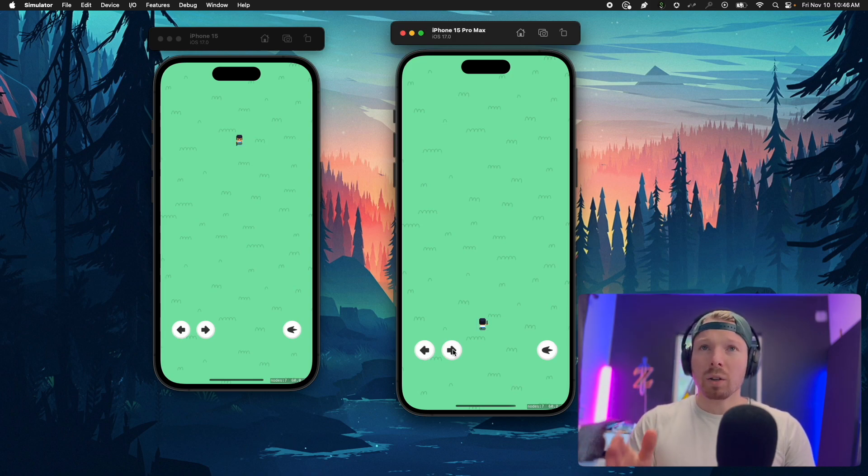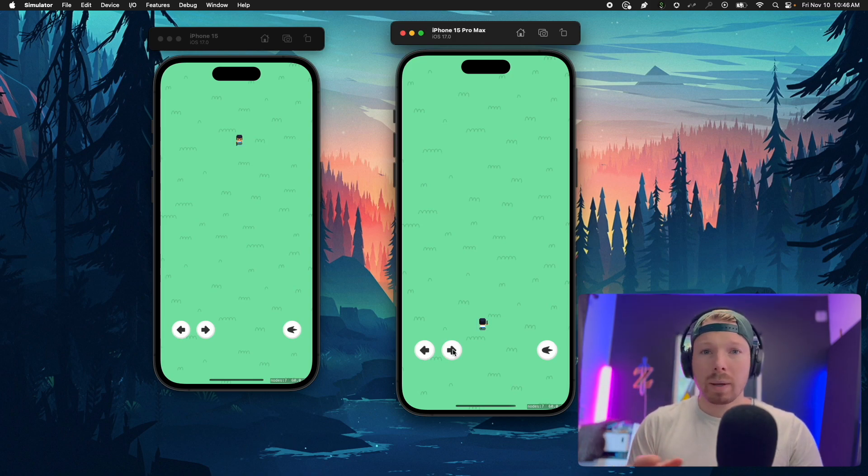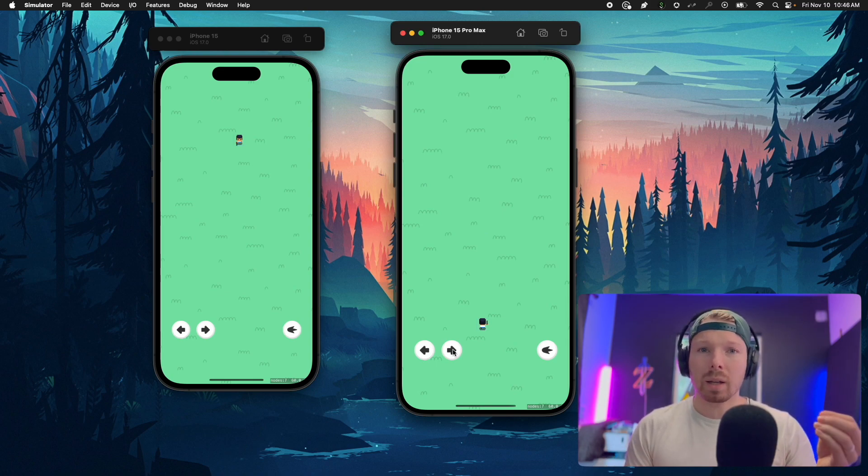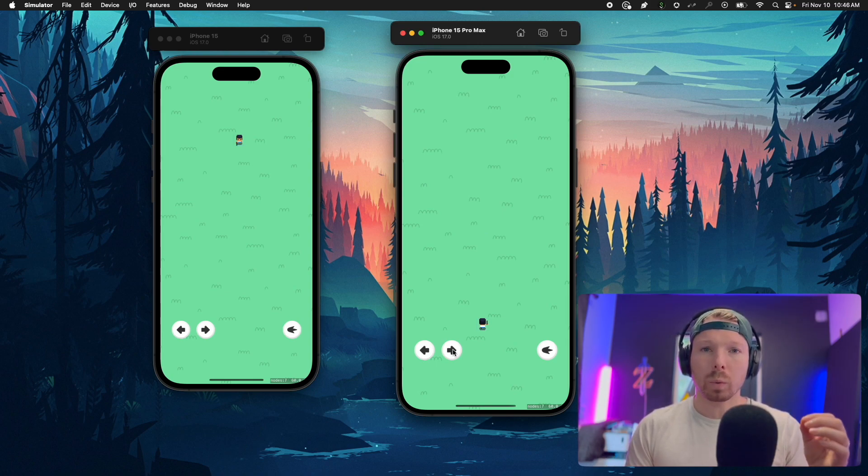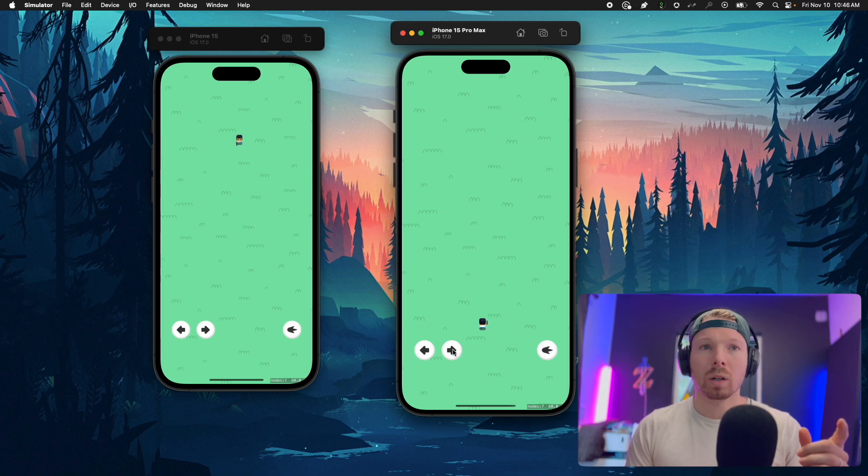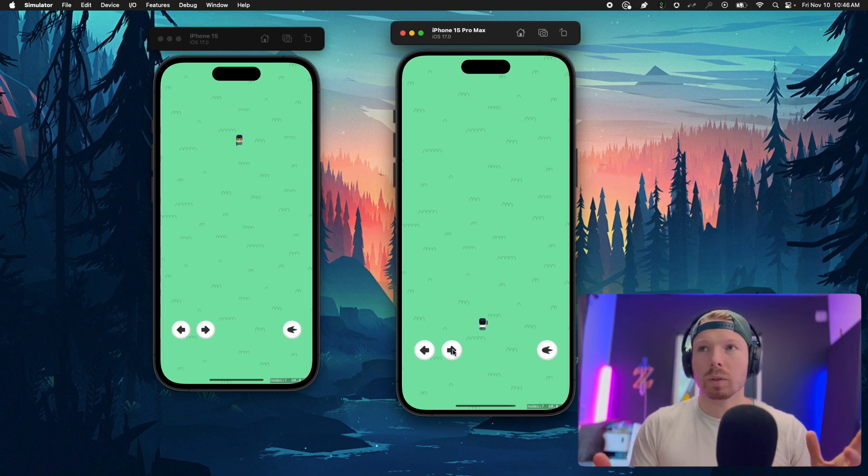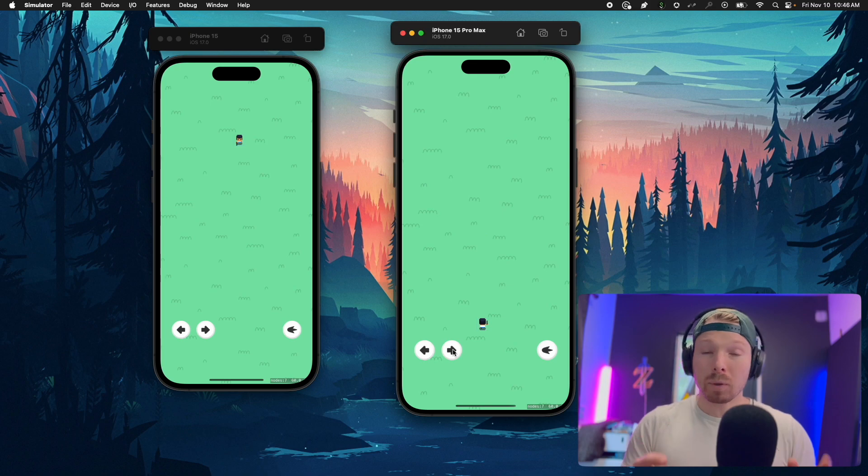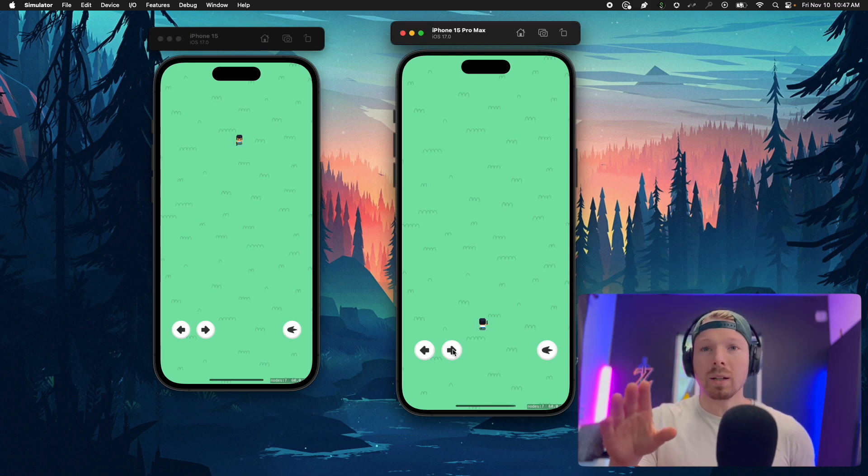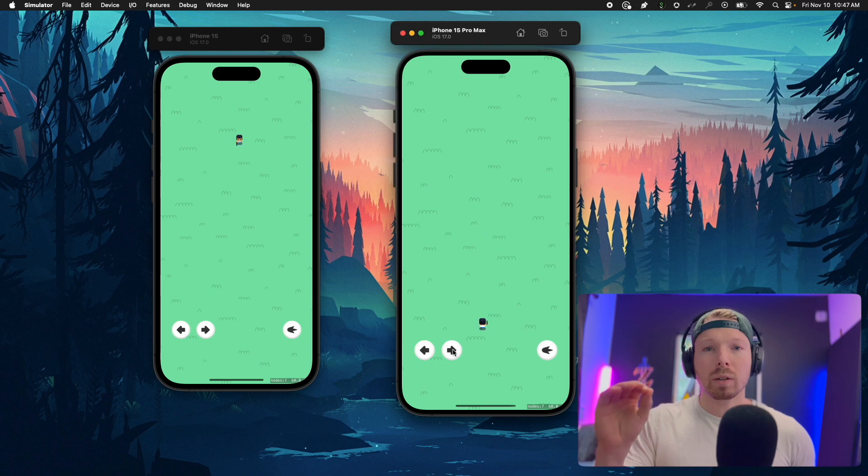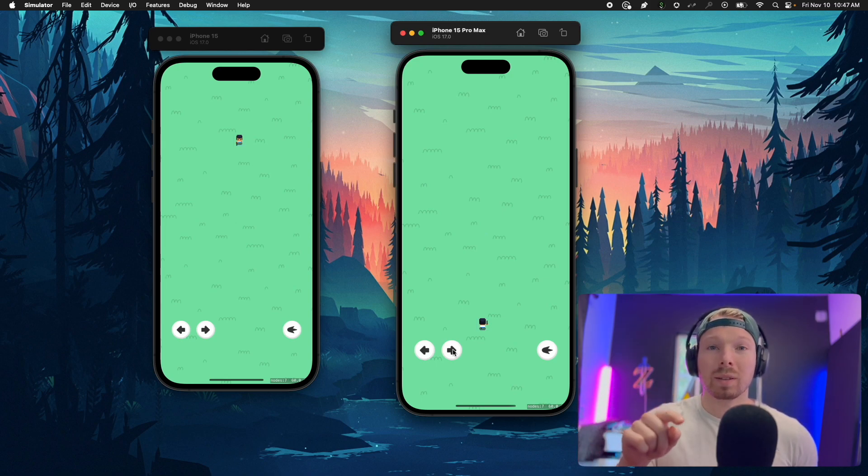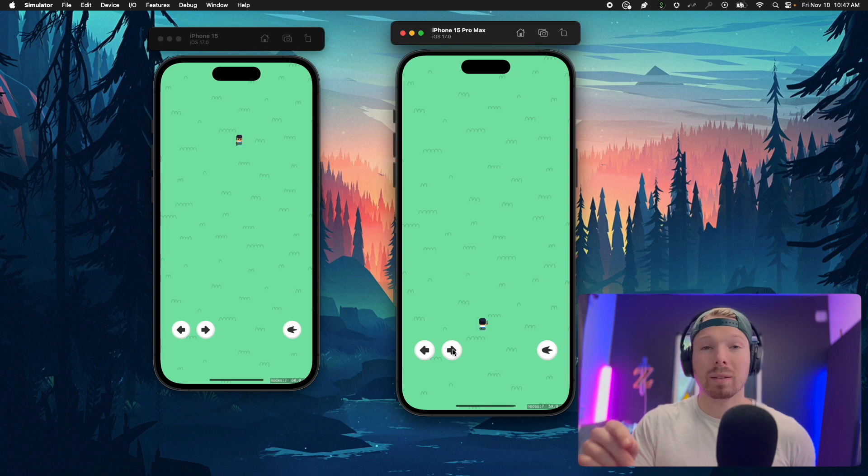I realized there are not many resources on SpriteKit, web sockets, or game development using Swift for iOS. I'm gonna create a course after I'm done with this game explaining and teaching exactly how to build this game step by step purely in Swift using Xcode and web sockets and Vapor for the backend.